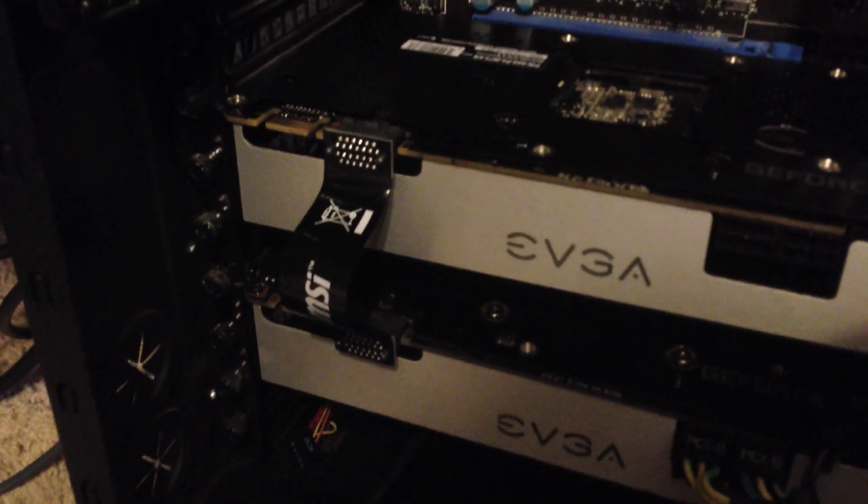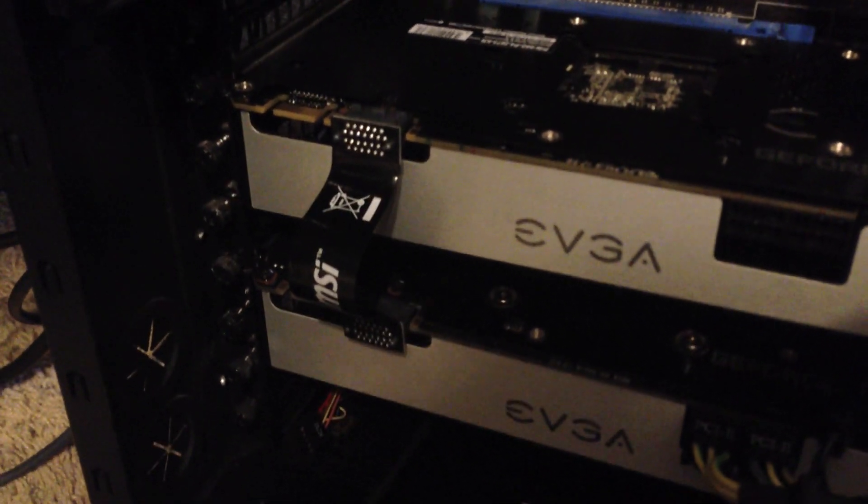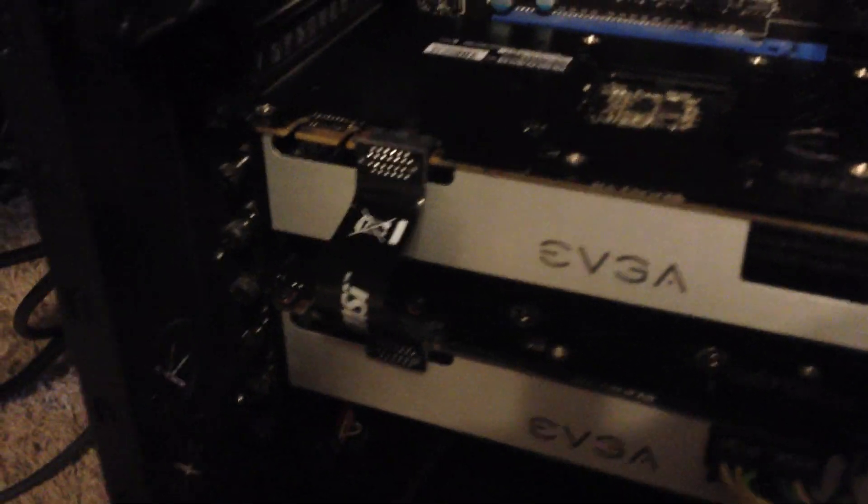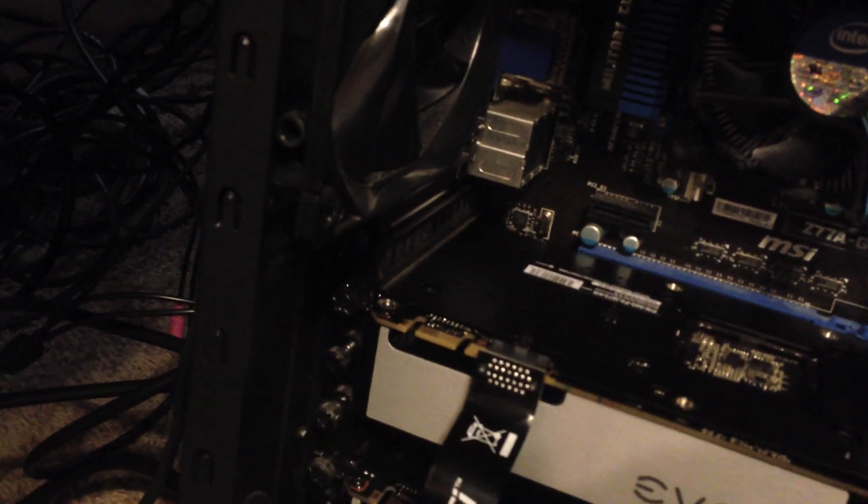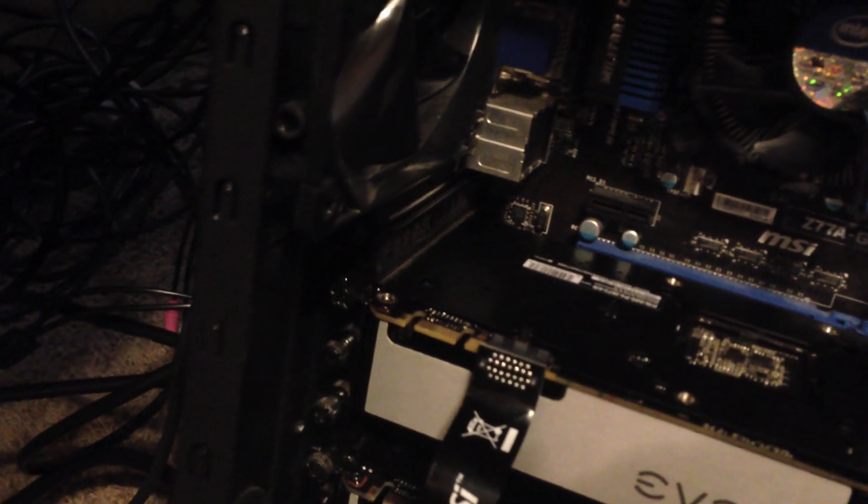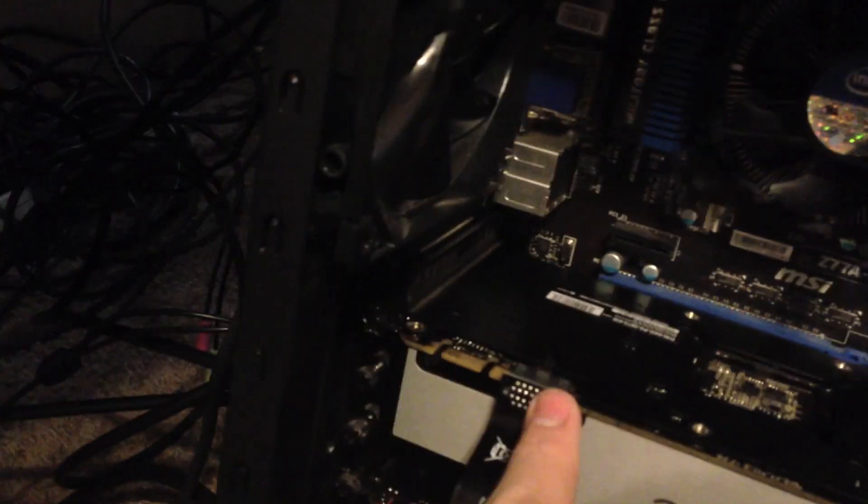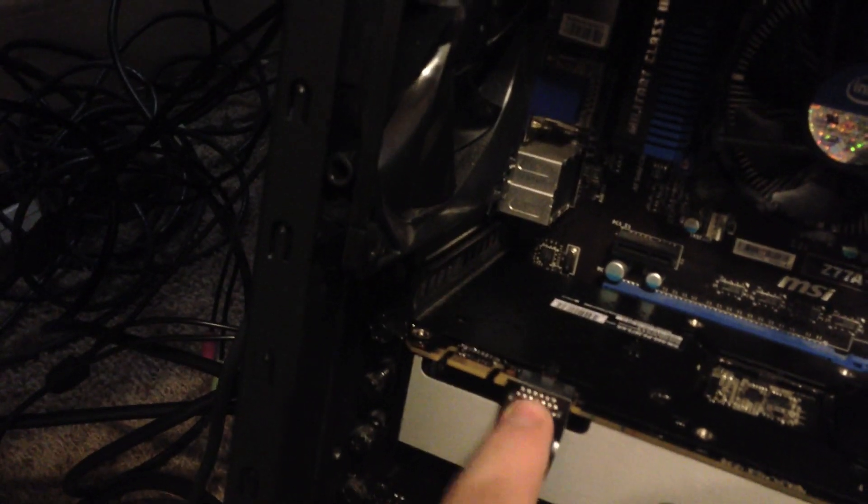It doesn't matter which SLI slot you put it onto. The point of the second one is so if you have a third card or a fourth card, you can SLI those together. But it is on there.